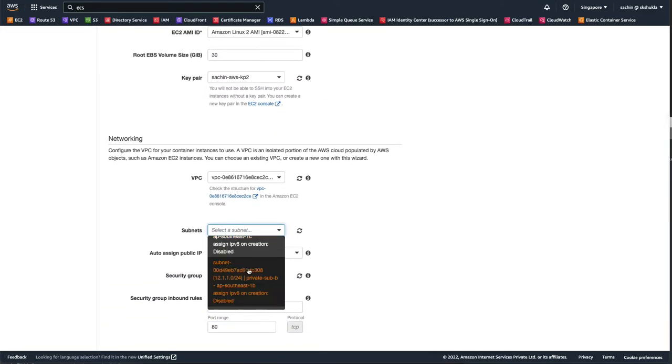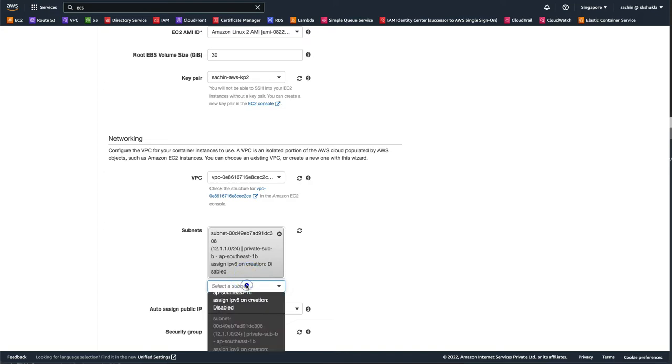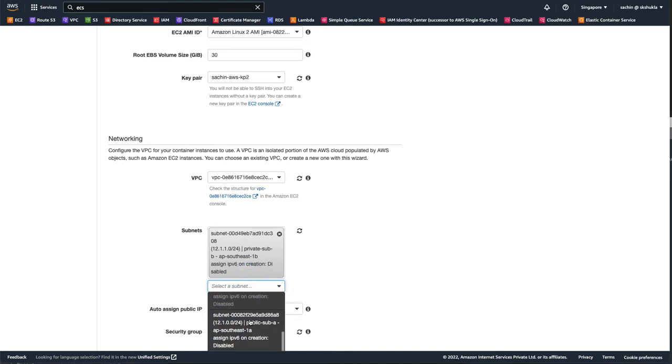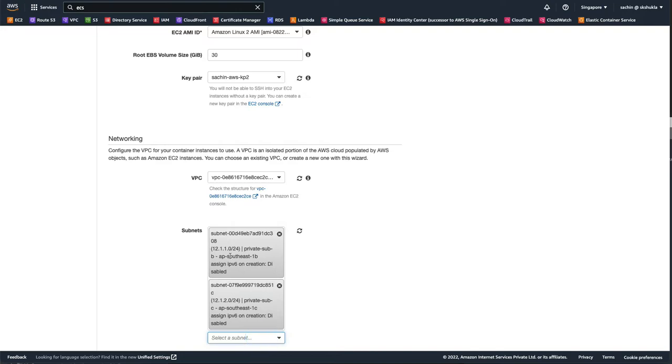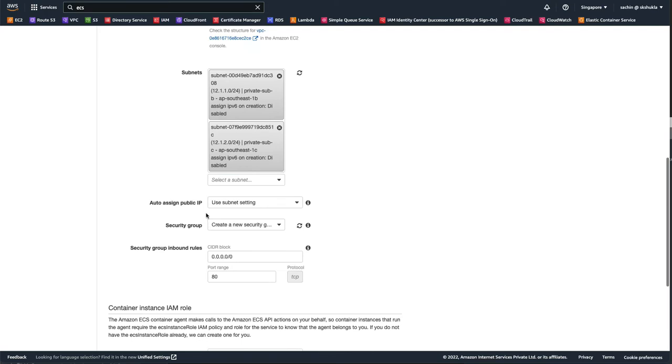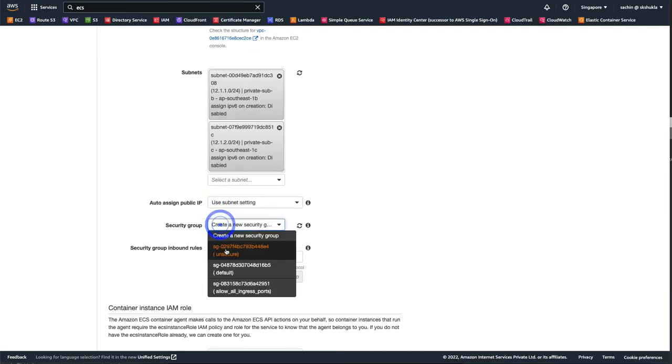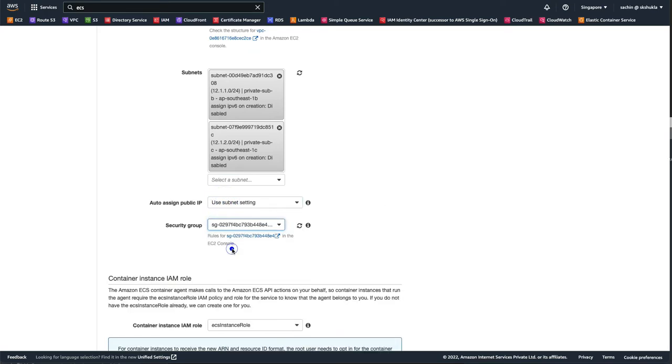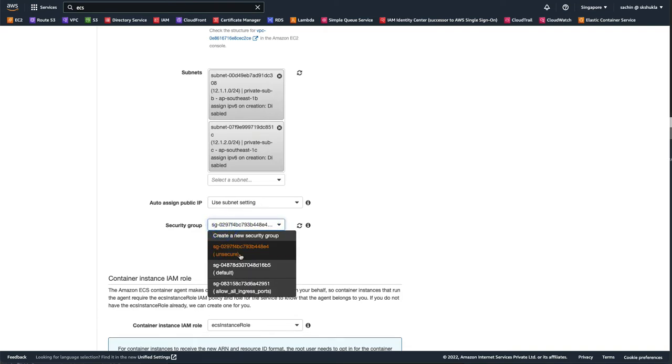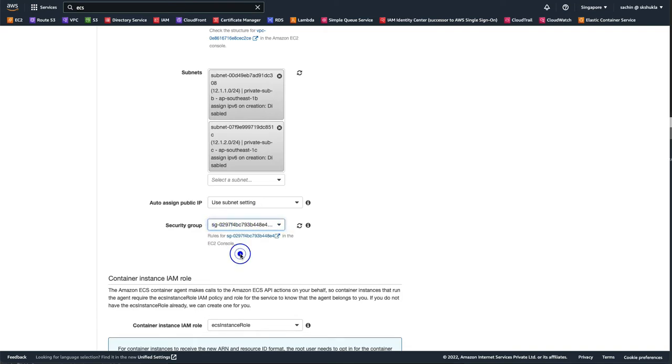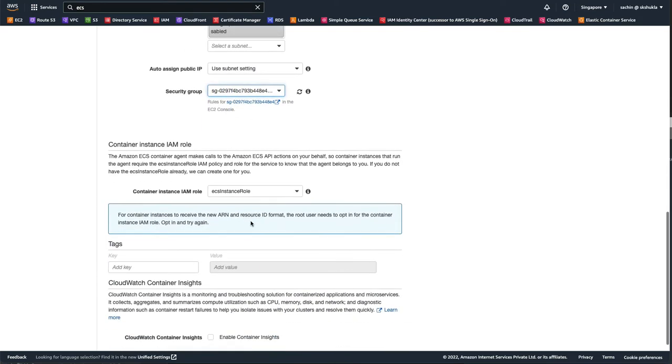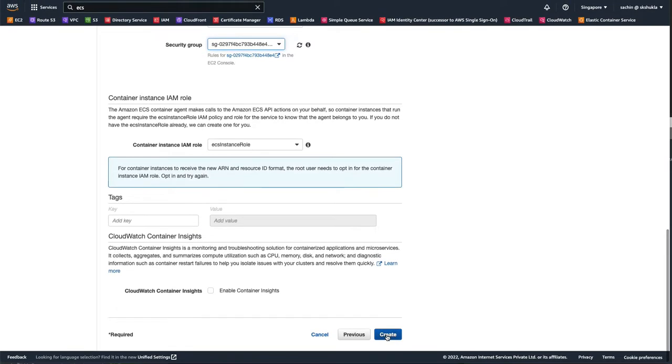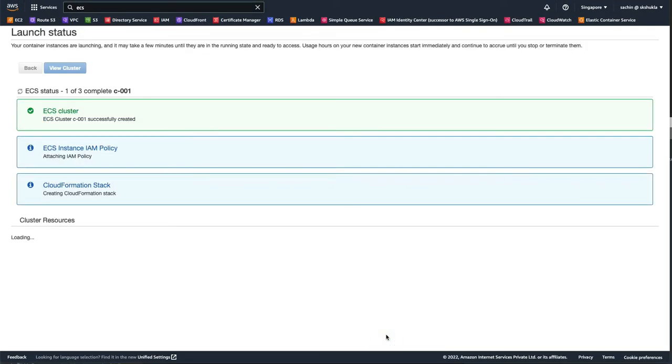So in this subnet, private sub B and private sub C. Let's quickly validate that - private sub B and private sub C, perfect. Leave it default security group. I don't want to restrict anything on the security side, so I've only created security group and its name is unsecure, basically it allows everything. For this demo should be okay. Create, so now my cluster is getting created.